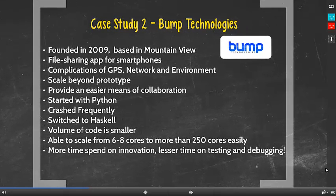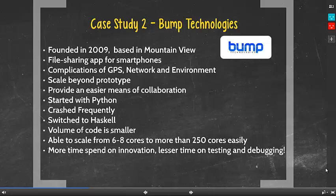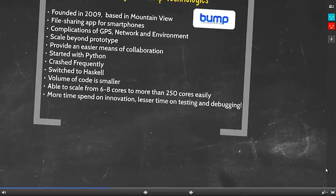Next, we will talk about the second case study which is about Bump Technologies. Bump Technologies is a company founded in 2009 and based in Mountain View, well known for its file sharing app for smartphones which works by bumping two phones together. During development, they faced complications such as GPS, network and environmental issues. Their requirement was to scale beyond prototype and provide easier collaboration between programmers. Initially, Bump programmers used Python. However, as the app became more popular, the volume of code grew and it crashed the app frequently. After switching to Haskell, the volume of code became smaller, and they were able to scale from 6 to 8 cores to more than 250 cores. Therefore, they could spend more time on innovation and less time on testing and debugging.